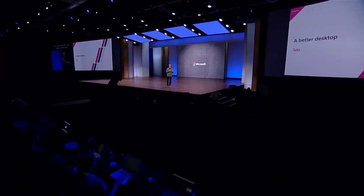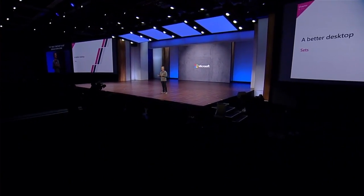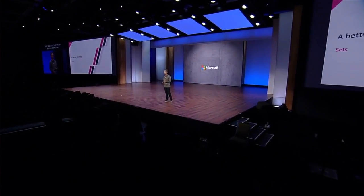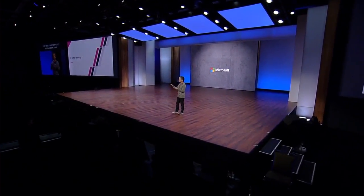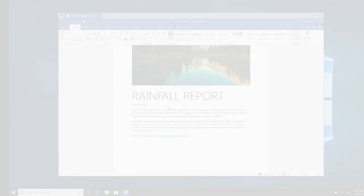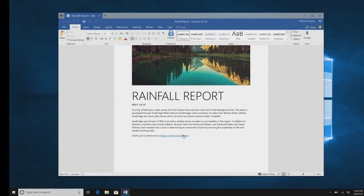Let me take you on a quick walk through how we see the Sets experience evolving. I know many of you have tried it out, but I want to give you the full picture. As you'll see here, we're going to start in a Word document, where I am someone putting together a rainfall report.